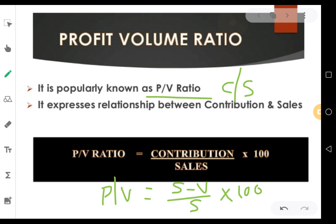PV ratio can be calculated using the formula C by S into 100, where contribution equals sales minus variable cost. So PV ratio equals S minus V by S into 100. You need not worry about the 100 — if you include it, your PV ratio will be shown as a percentage. If you don't use 100, your PV ratio will still be correct but shown as a decimal. Whether in decimal form or percentage form, there is no difference.